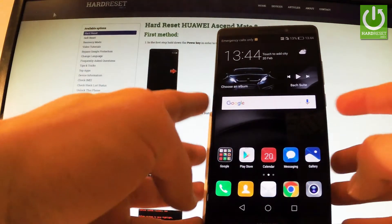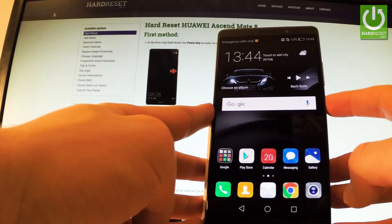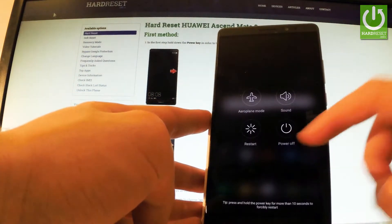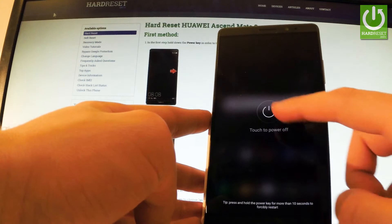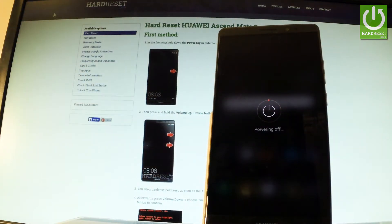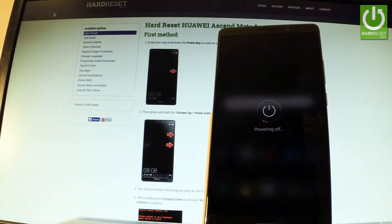At the very beginning, let's start by holding the power key for a few seconds. Tap power off and touch power off one more time to confirm the operation. Wait until your phone is completely switched off.